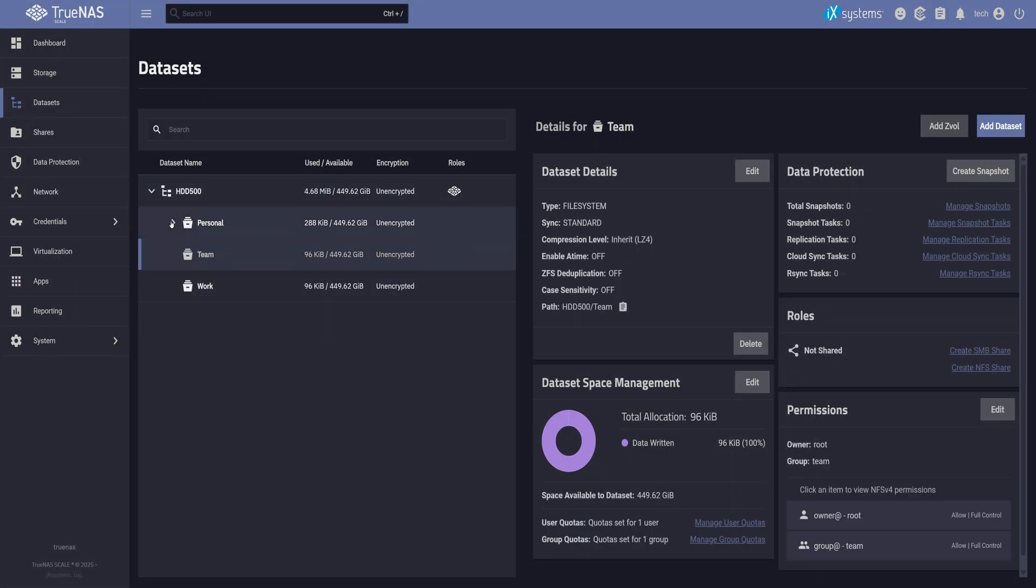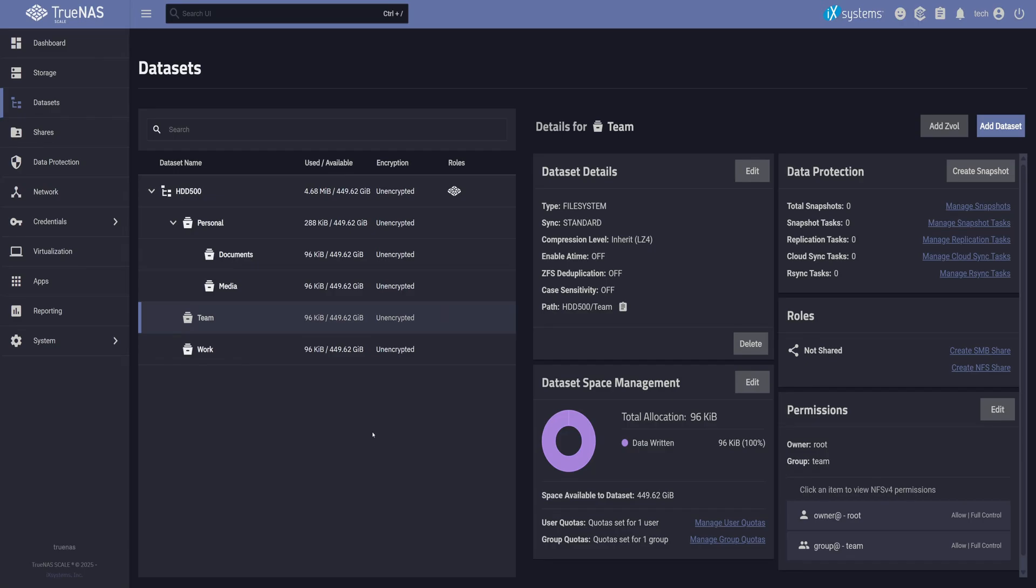Now that all our datasets are set up with the right ACL permissions, we're ready to test them out as SMB shares. But before we do that, there's one small network configuration we need to make. Because right now, TrueNAS is using DHCP, which means the IP can change at any time. And that's not ideal. So let's set a static IP.